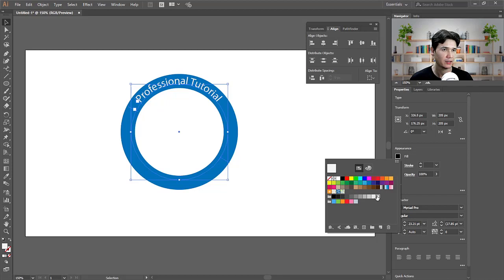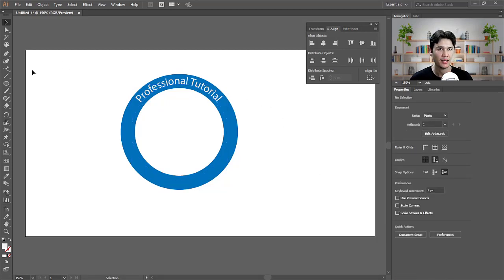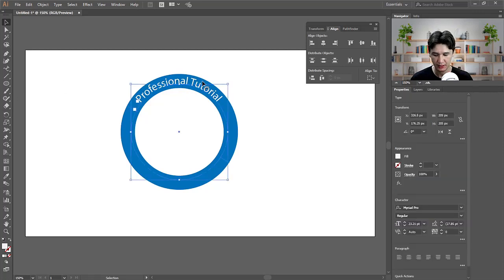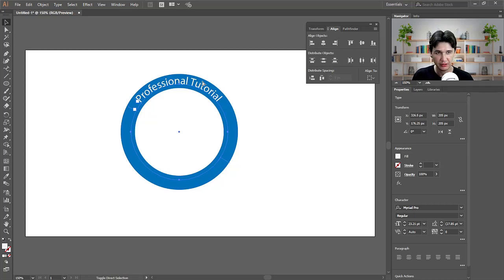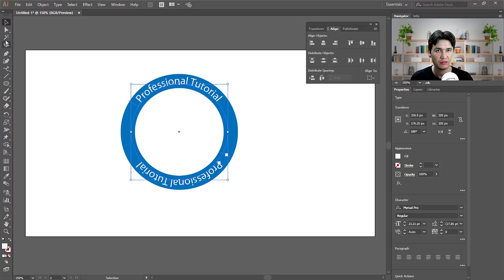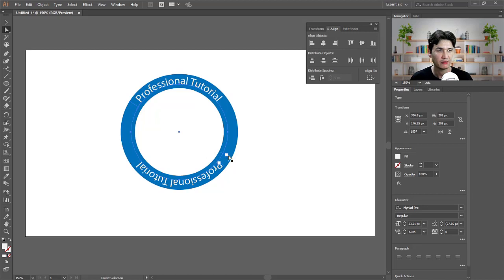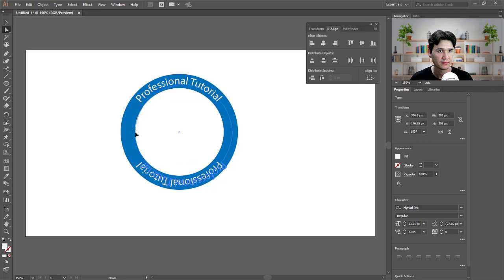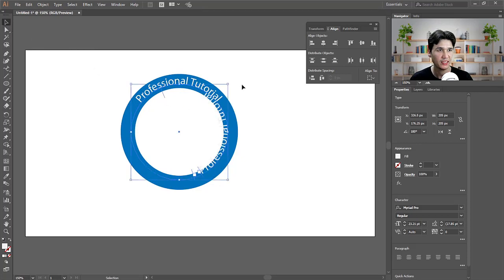I'll change the color to white. Then I'll duplicate it with Ctrl+C to copy and Ctrl+Shift+V to paste in place. I'll click and drag it so it is now at the bottom. With the Direct Selection tool, I'll move it to the inner surface of that circle, placing it at the bottom.